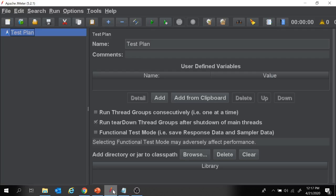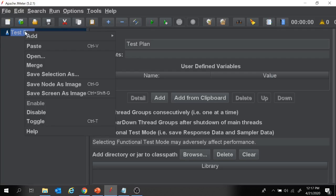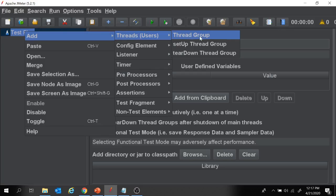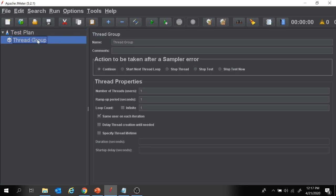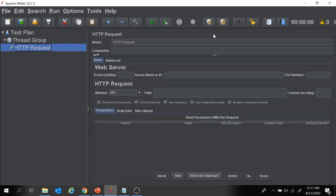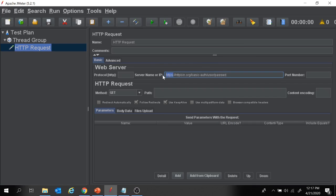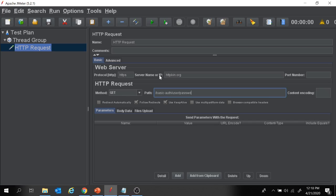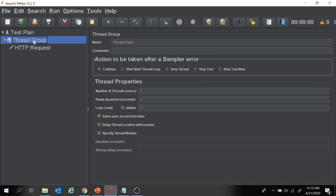Let's create a project in JMeter. I'm going to add a thread group — right-click on test plan, add threads and thread group. Under the thread group, add a sampler: right-click, add sampler, HTTP request. In the HTTP request, I'll provide the server name and path of this application. HTTPS goes in the protocol field, the path goes under path, and the method will be GET.